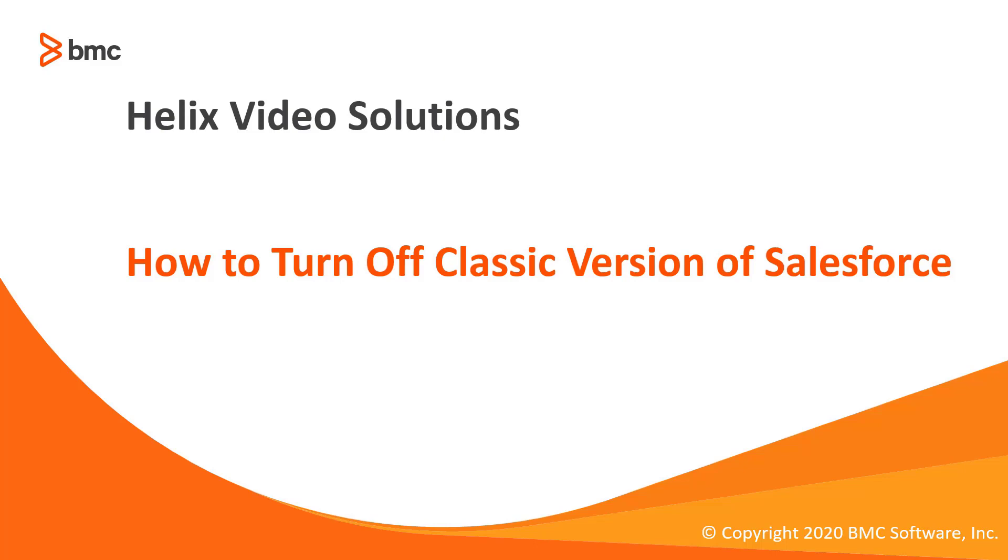Welcome to another video of BMC Helix RemedyForce. This time we are going to learn how to turn off the classic version of Salesforce in your org.